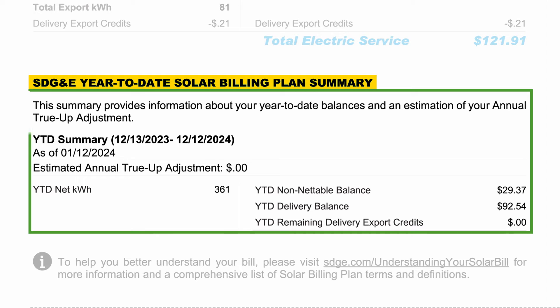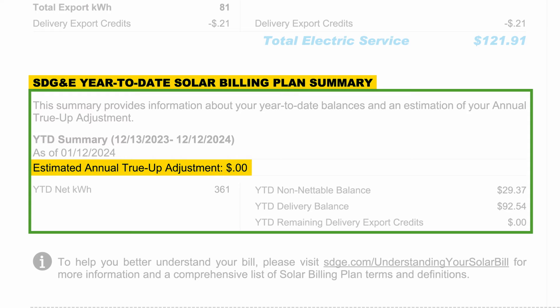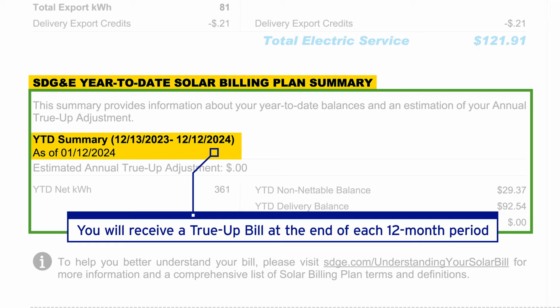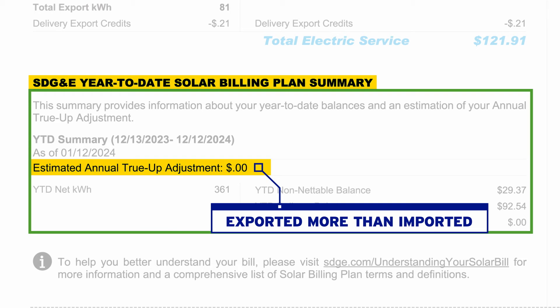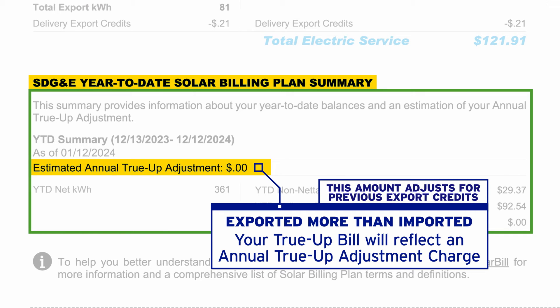In addition to the monthly summary, your bill provides an SDG&E year-to-date Solar Billing Plan summary to help you track your year-to-date balances and also provides an estimation of your annual true-up adjustment. The estimate shown here gives you an idea of the additional charge you may see on your true-up bill. At the end of each 12-month period, you will receive a true-up bill. If you exported more than you imported throughout your entire true-up period, your true-up bill will reflect an annual true-up adjustment charge — an amount that adjusts for export compensation that has been previously credited to your account in the form of export credits.